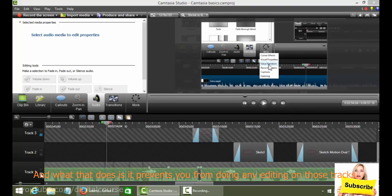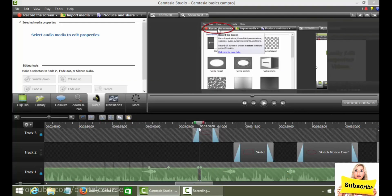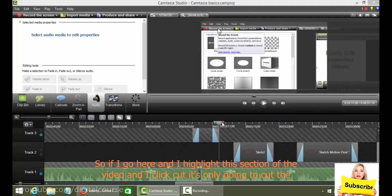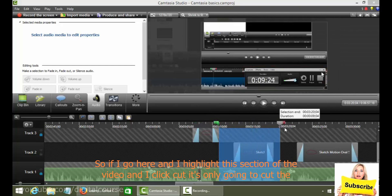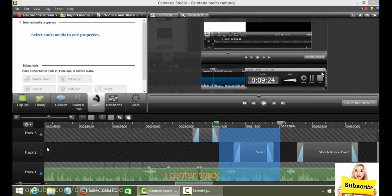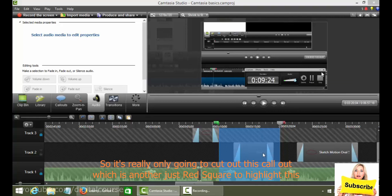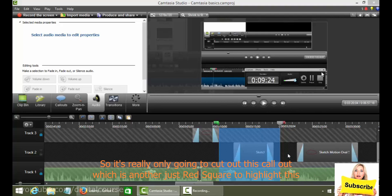What you can do here is lock the other tracks. And what that does is it prevents you from doing any editing on those tracks. So if I go here and I highlight this section of the video and I click cut, it's only going to cut this center track. So it's really only going to cut out this call out, which is another just red square, to highlight this.